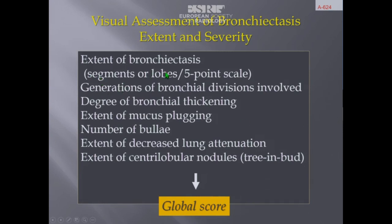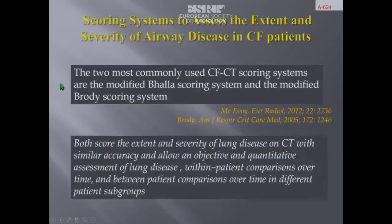The report should include: number of segments or lobes with bronchiectasis, which generation of bronchial division is involved, the degree of bronchial wall thickening, the extent of mucus plugging, the number of bullae, the extent of decreased attenuation, and the extent of centrilobular nodules. All this information will allow use of a global score.